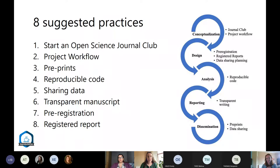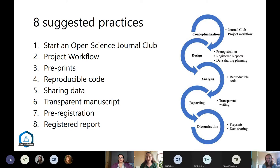The paper suggests eight practices that fit at different stages of the research life cycle — some associated with the conceptualization of a project, moving through to design and analysis, as well as how you report and disseminate your findings. We'll work through these eight practices in the first half of today's session. If you have questions, please feel free to pop them in the chat or interrupt us — Priya, a co-author on the paper, is happy to take questions as well.